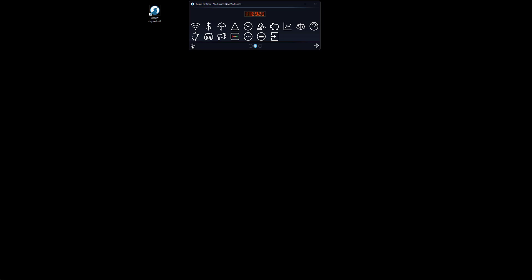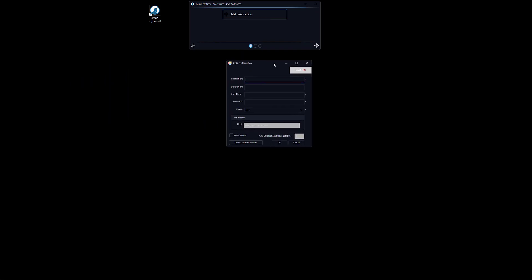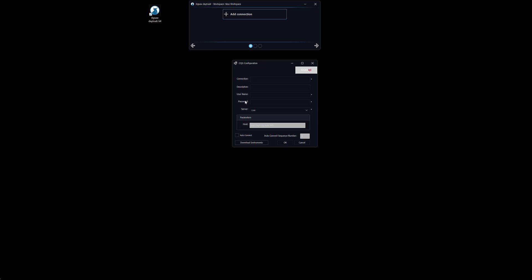To get to the connection manager we can click on this icon, we can go to our left to click on the arrow, or we can click on this button here. We'll click on add new connection and as I said I will choose CQG. This window will open and I will enter my username and password and I will set my server to demo. If you have a live account the server is live. I will name my connection.